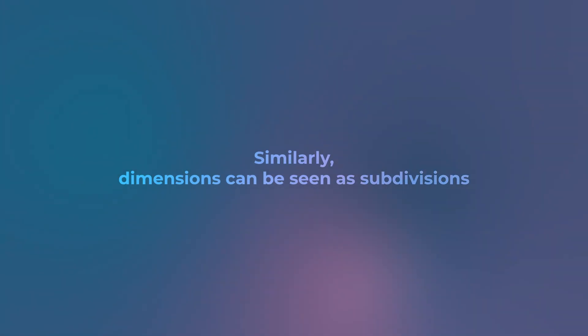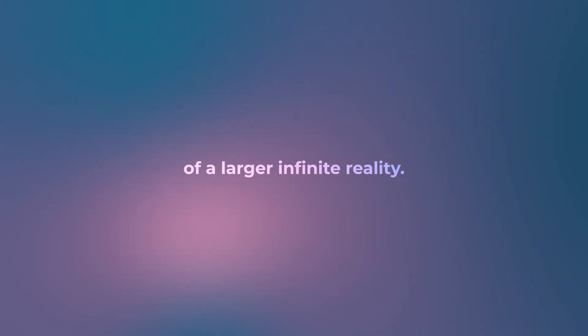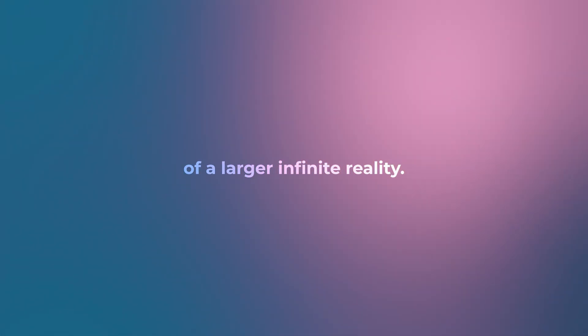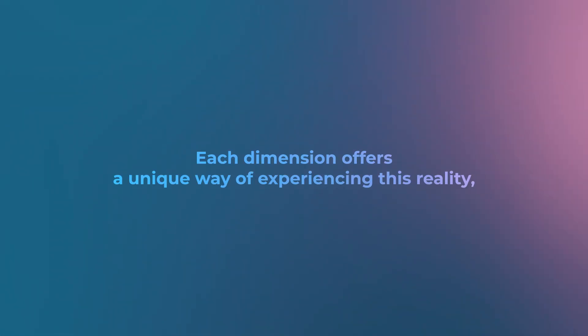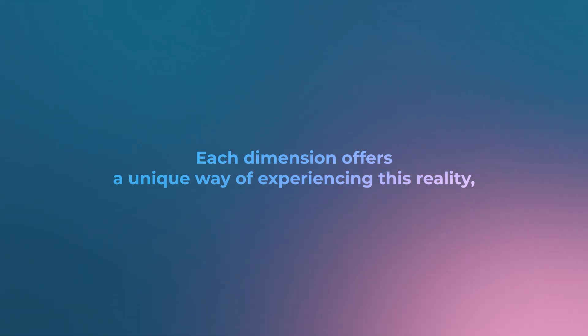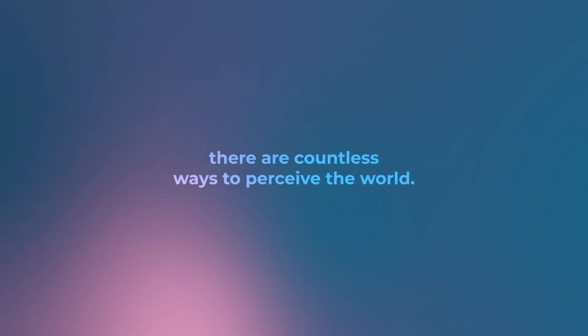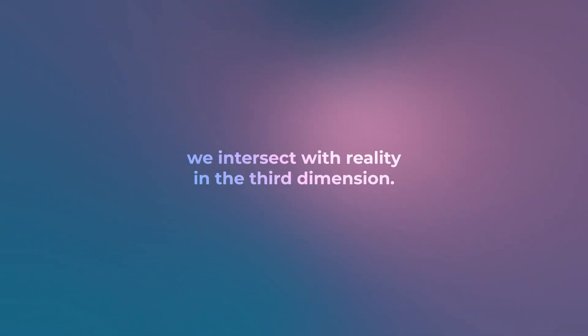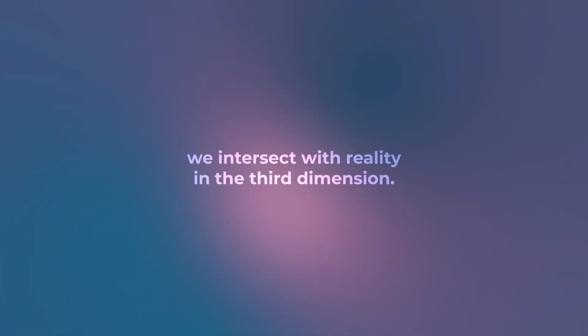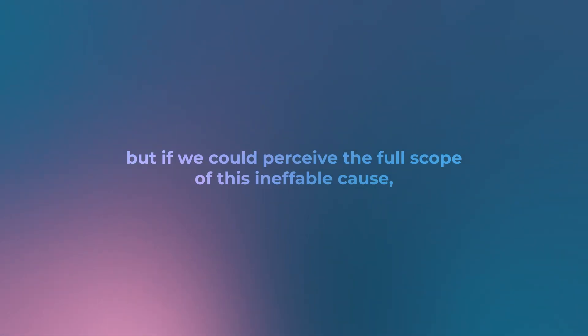Similarly, dimensions can be seen as subdivisions of a larger infinite reality. Each dimension offers a unique way of experiencing this reality, and within each there are countless ways to perceive the world. As finite beings, we intersect with reality in the third dimension.